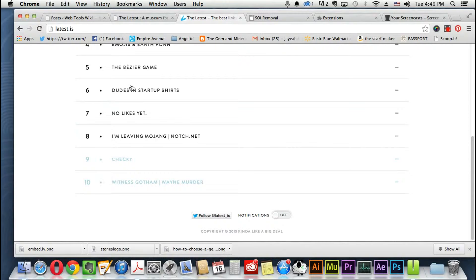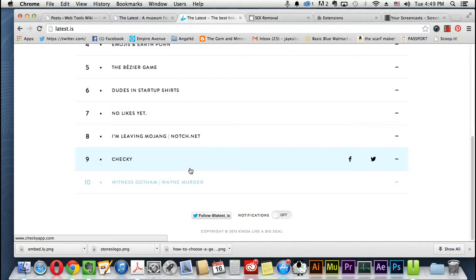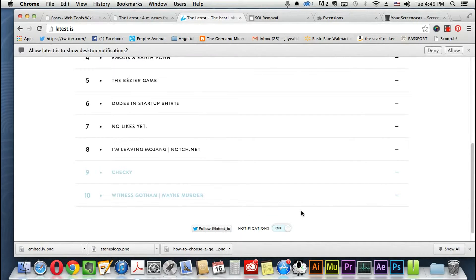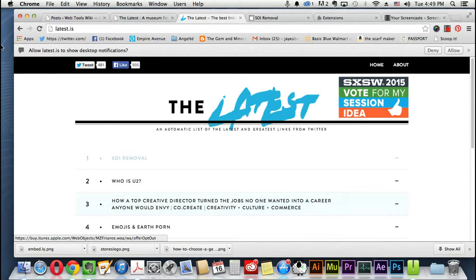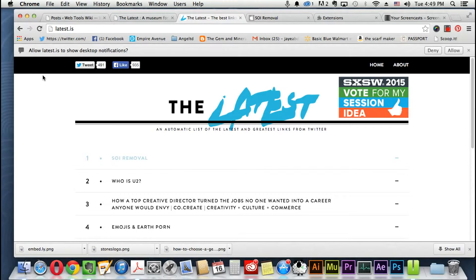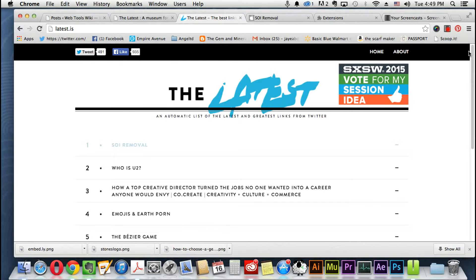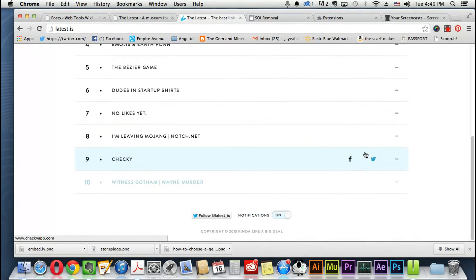This is just your top 10. So if you would like, you can get notifications and how that works you would just get the notifications on your desktop here for the latest. So I'm just not going to do it, I just clicked it just to show you how it will happen, so let's just turn that off here.